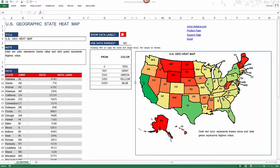Welcome back to another Excel template. This is the United States Geographic State Heatmap Excel template — the second version. The first version has been extremely popular and this is the next version with some upgrades. Customers of the first version will receive the second version file absolutely free; I'll be sending that file out in an email shortly. Now let's talk about this Excel template and its features.